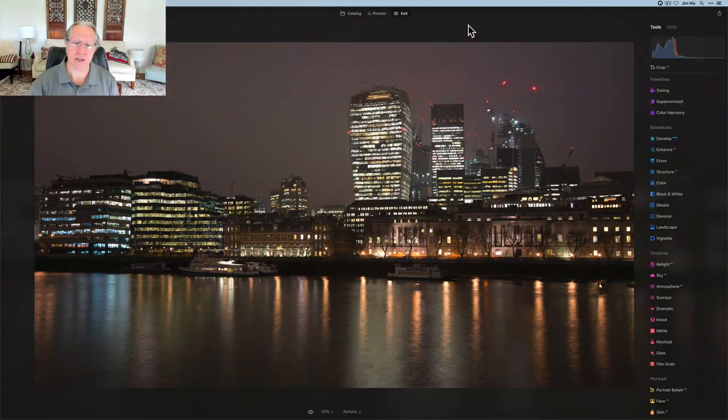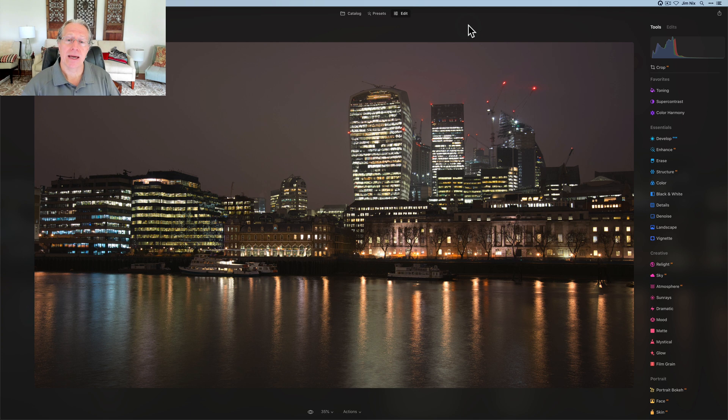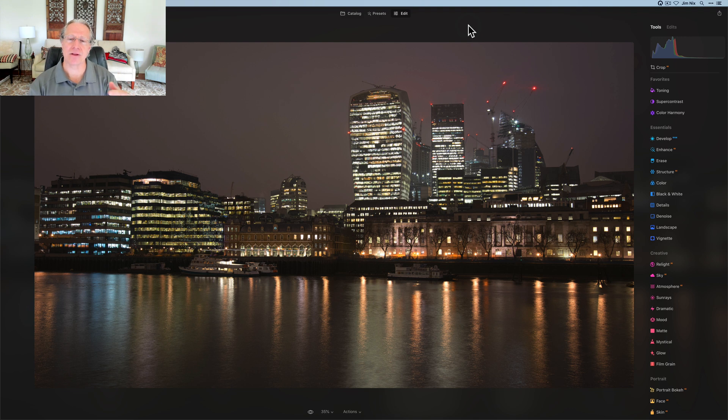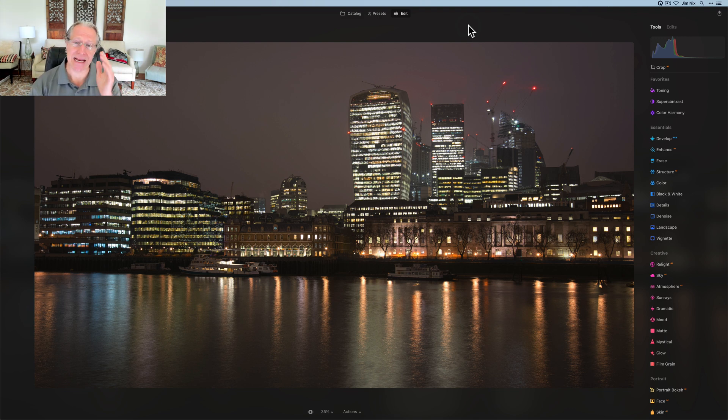Today I'm in Luminar Neo and I have a skyline or cityscape photo from London. Here's the photo. And what I'm using is various tools, including Mask AI to help me target specific areas and get the look that I want. Super easy, super quick in Neo. Let's get going.